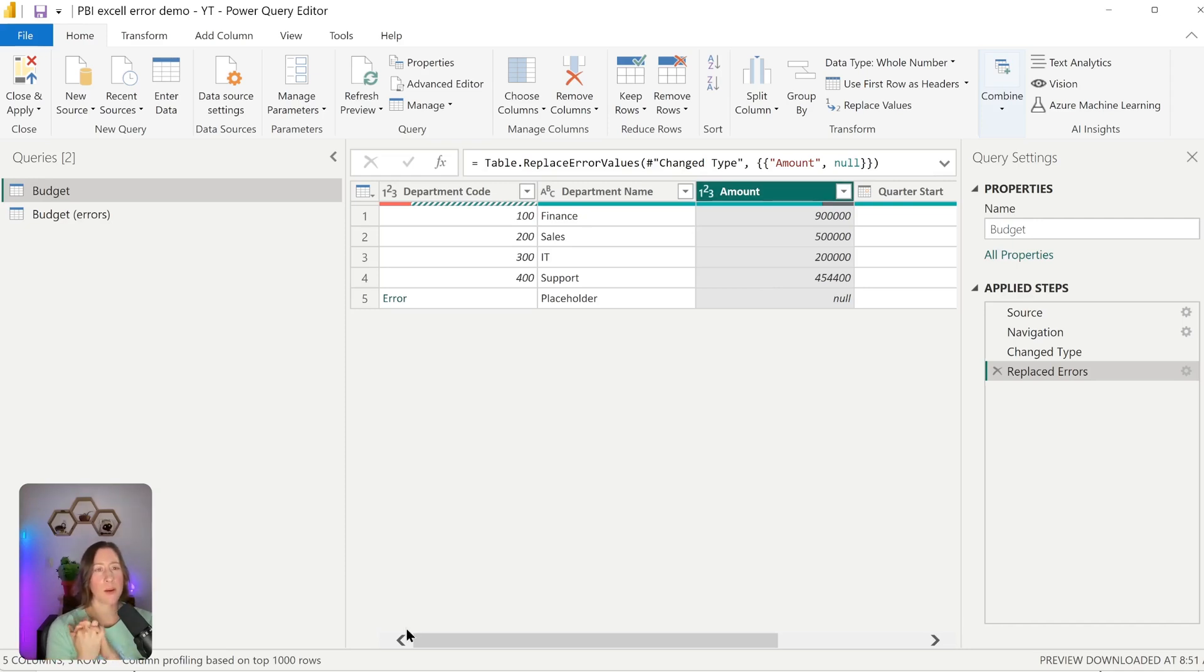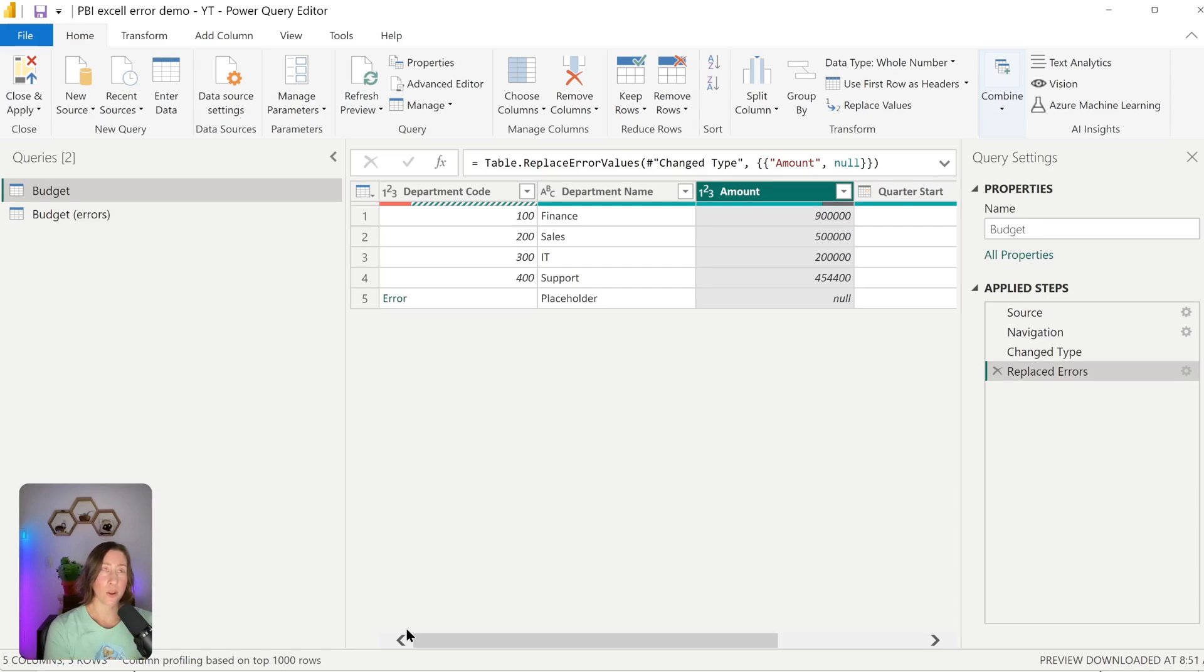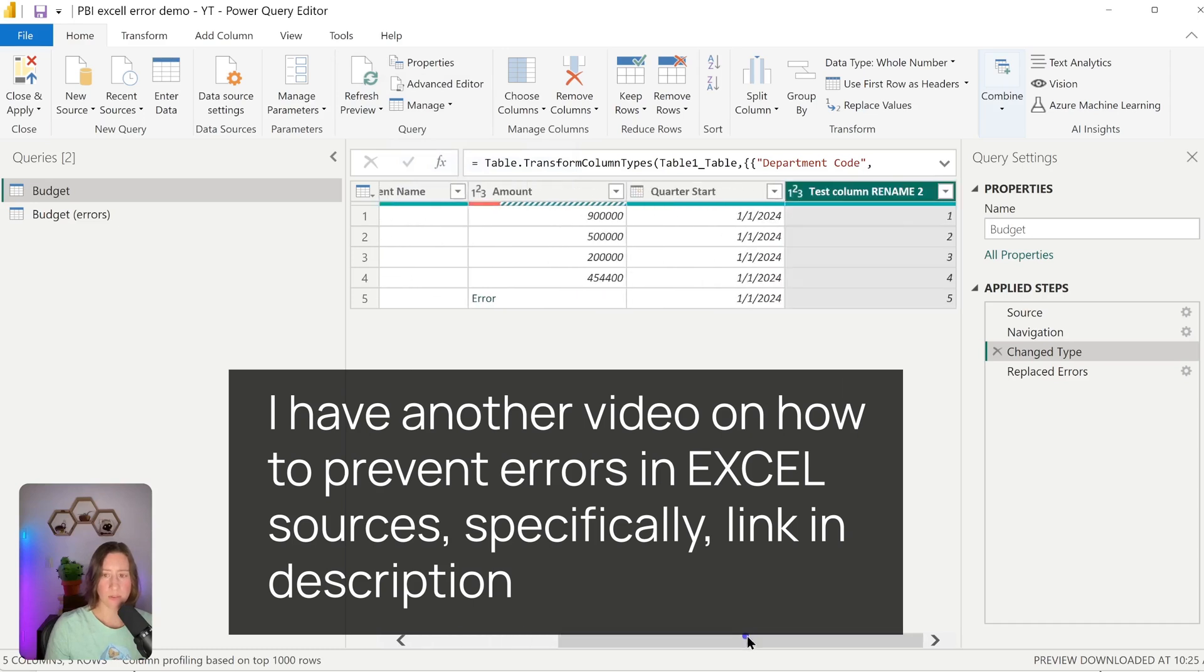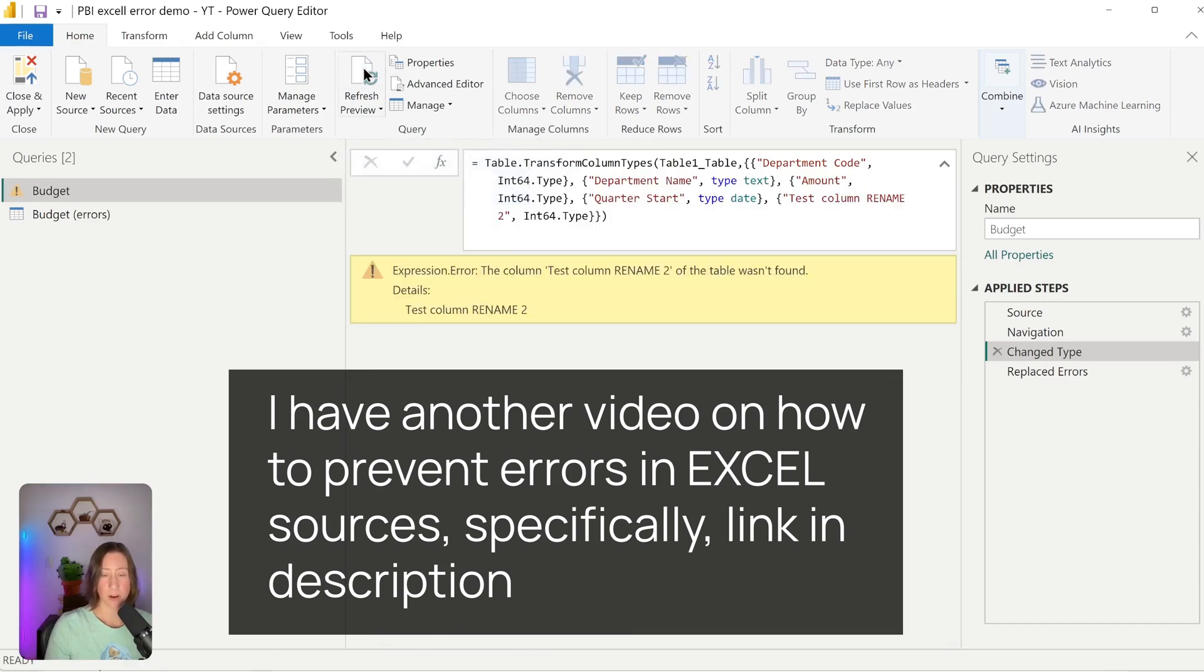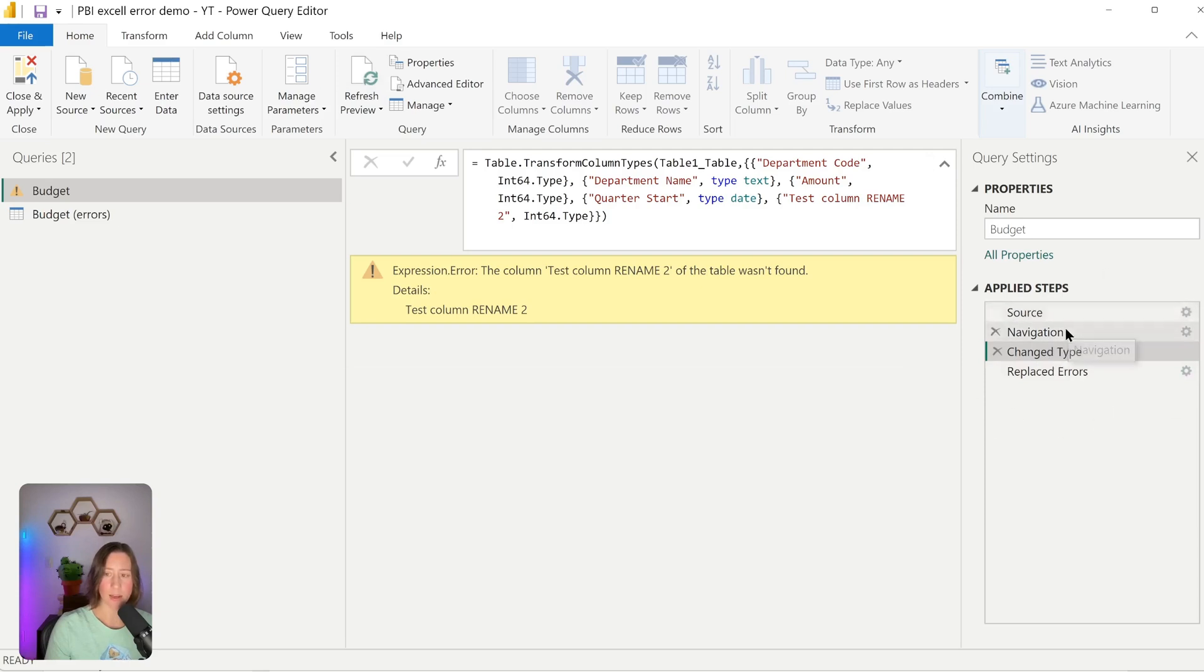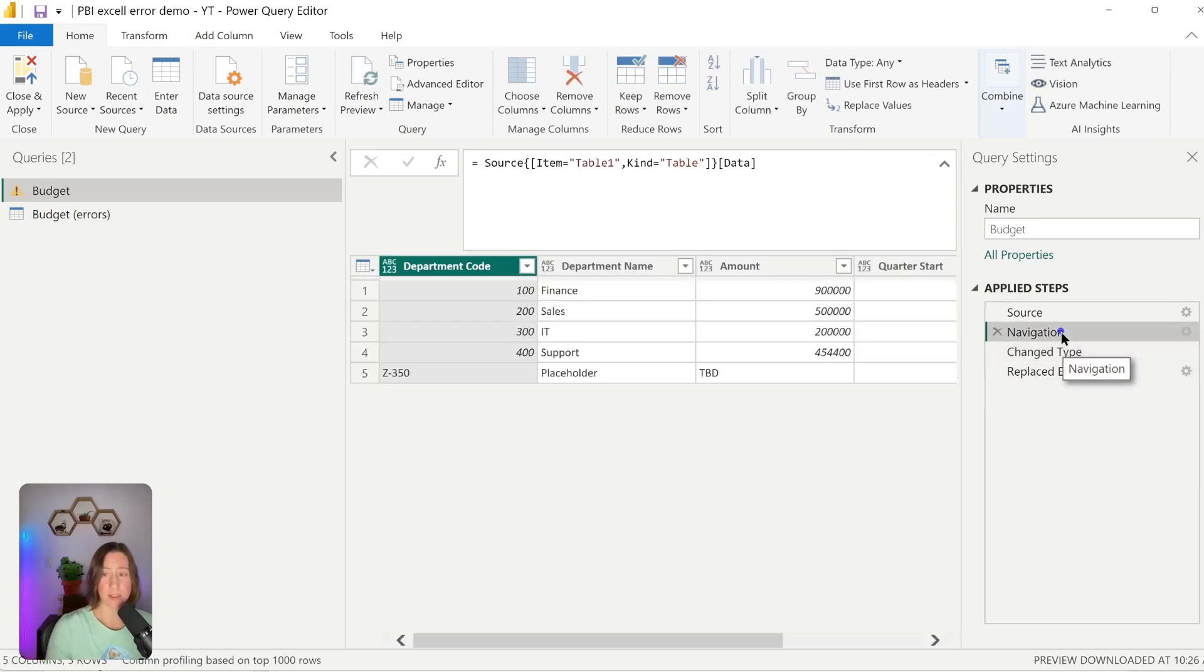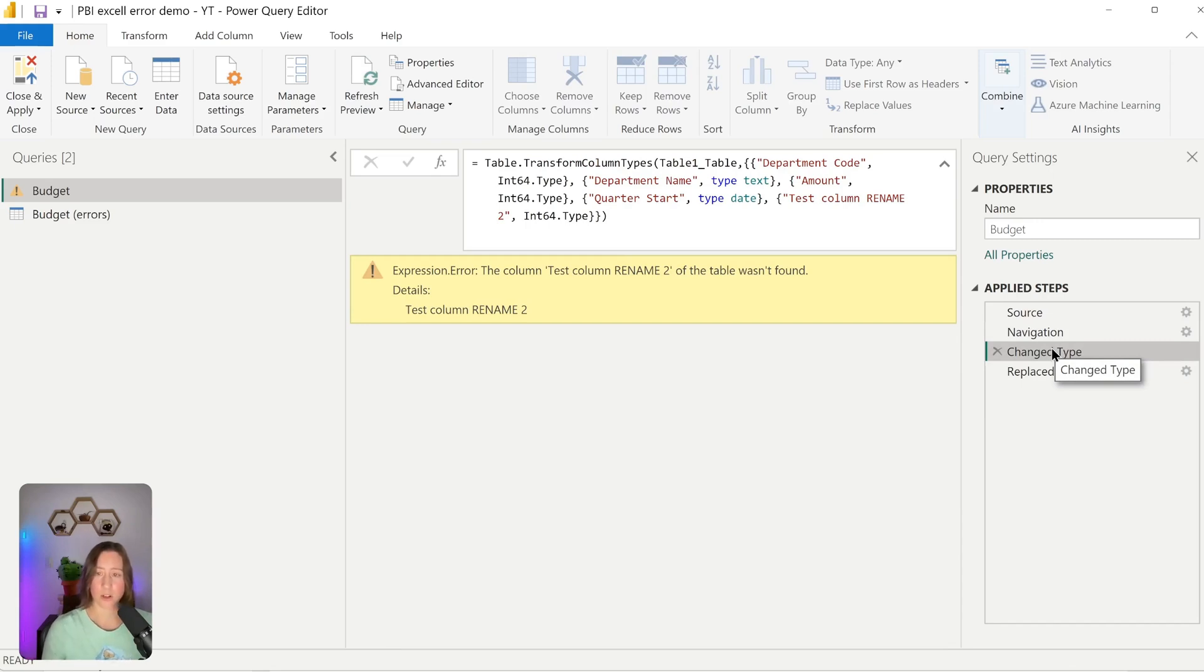Another super common problem that people will run into with Excel sources are column renames causing problems or sheet renames or file renames. Obviously, it's better to avoid those if you can, but it happens. So for example, I have a column here that I've renamed. If I refresh this query, my query is now broken. So if I walk myself up my steps in my applied steps on the right here, there will be a point at which the query does work. So you basically just need to find the step that's failing. Usually that's this first change type step because that's something that Power Query is automatically adding for you based on how your data is structured.